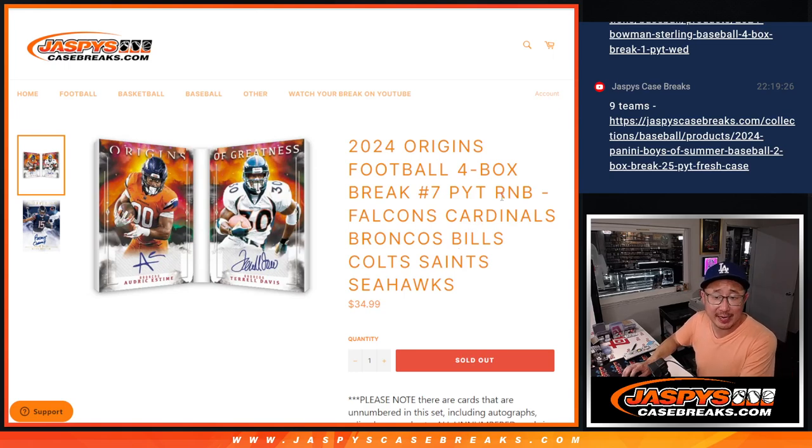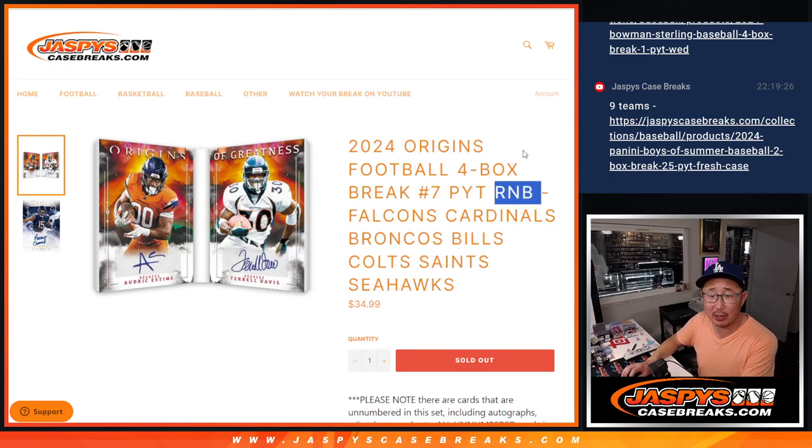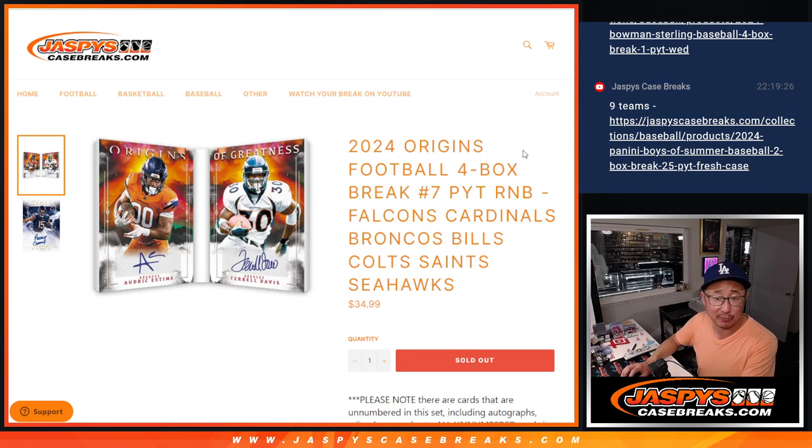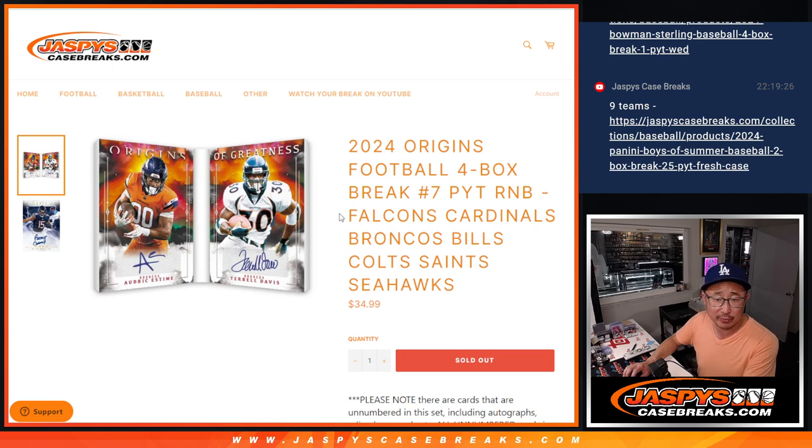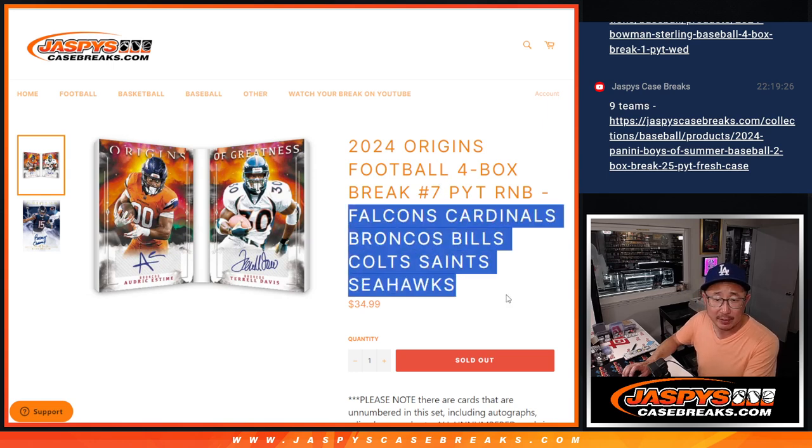Hi everyone, Joe for jazbeescasebreaks.com. Good late night rally here. We got a random number block randomizer for you that's going to unlock Origin 7. It's coming up in a different video if you're looking for that.